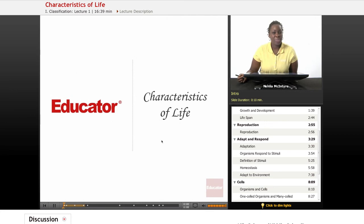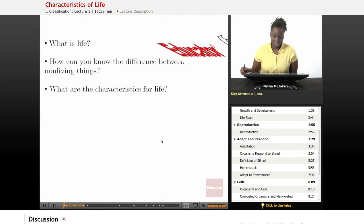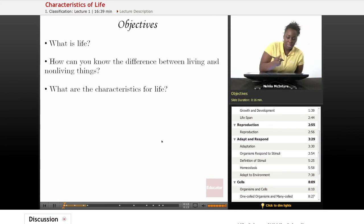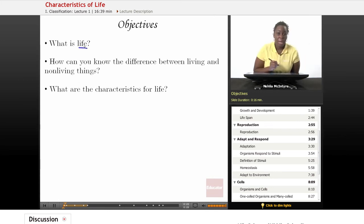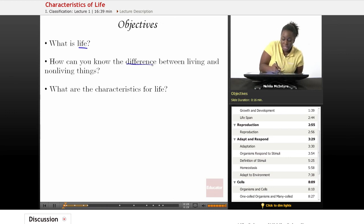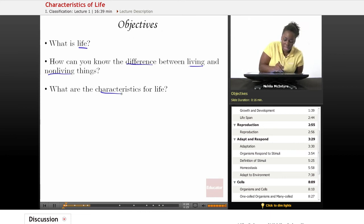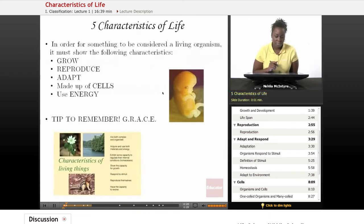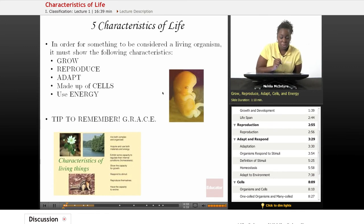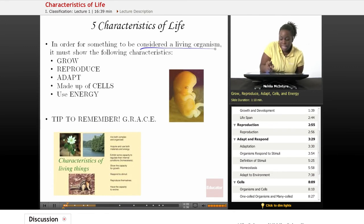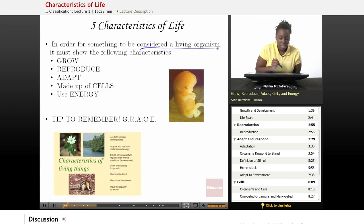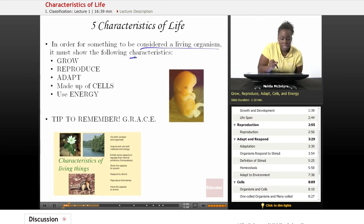Today's lesson is called Characteristics of Life. Our objectives for this lesson will be: number one, what is life? Number two, how can you know the difference between living and non-living things? And number three, what are the characteristics of life? The five characteristics of life will be explained first. In order for something to be considered a living organism, they must show certain characteristics. These are the five basic characteristics that scientists agree upon that would be considered characteristics of life.